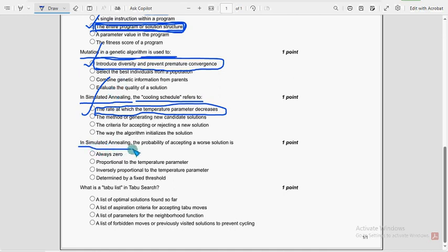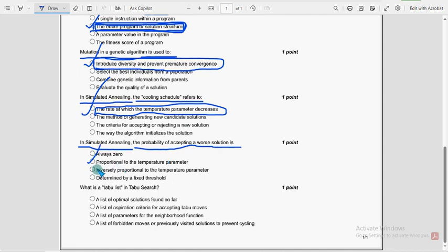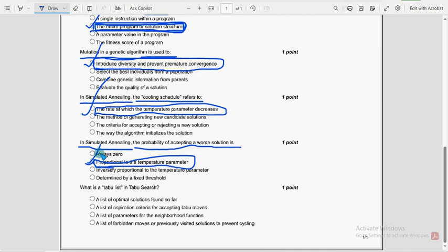Now moving on to the ninth one. In simulated annealing, the probability of accepting a worse solution is. So for this question, the ninth one, second option. Proportional to the temperature parameter. Second option is the probable solution.